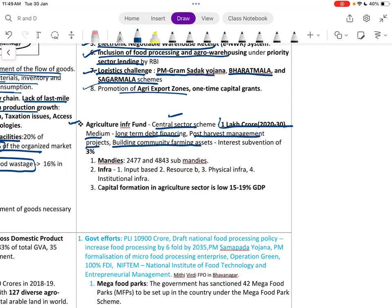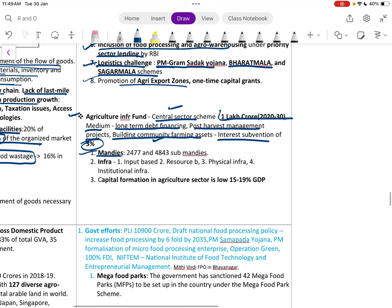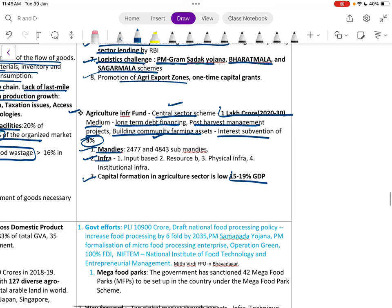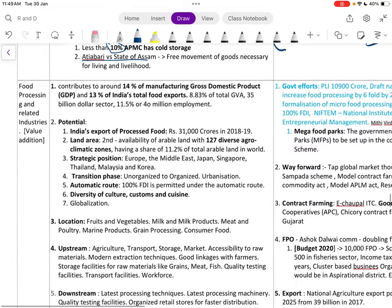The Agriculture Infrastructure Fund — a central sector scheme of one lakh crore rupees — provides medium to long-term debt financing for post-harvest management, building community farming assets, and interest subvention of almost 3 percent. Input and capital formation in the agriculture sector is currently low at 15 to 19 percent of GDP and needs to be increased.